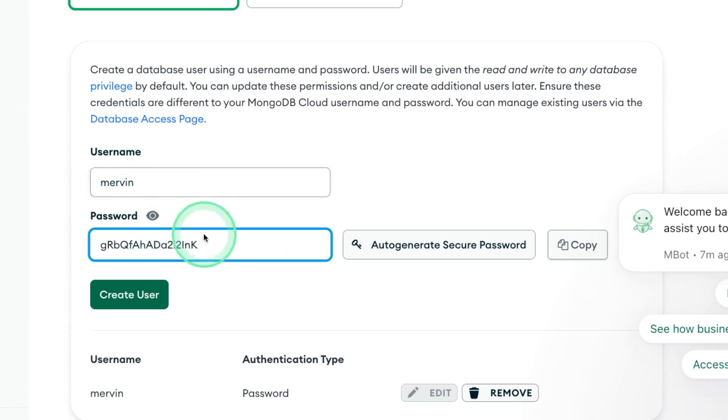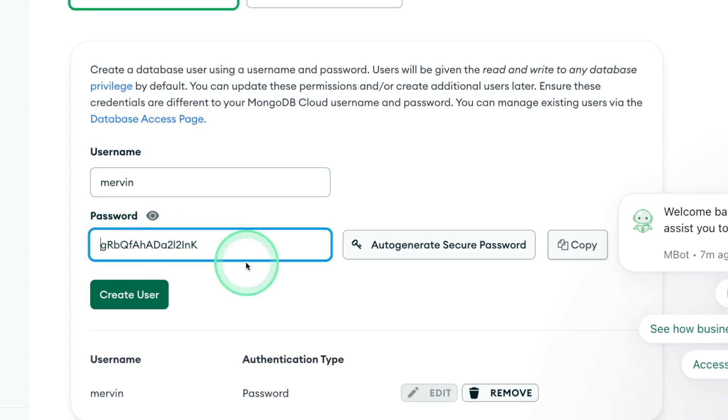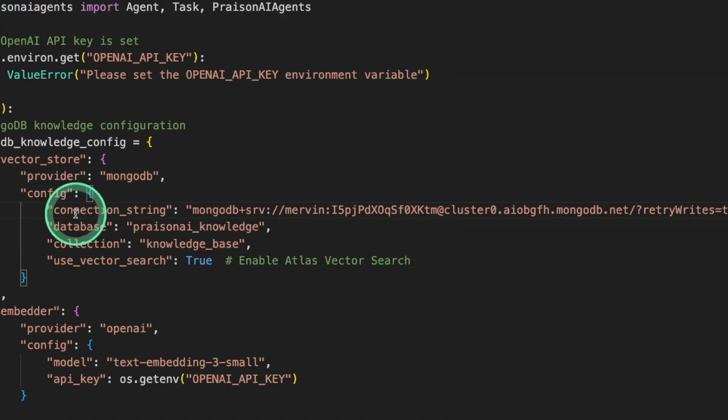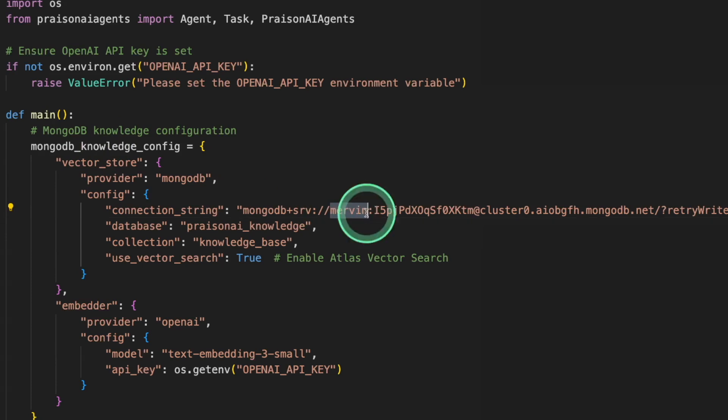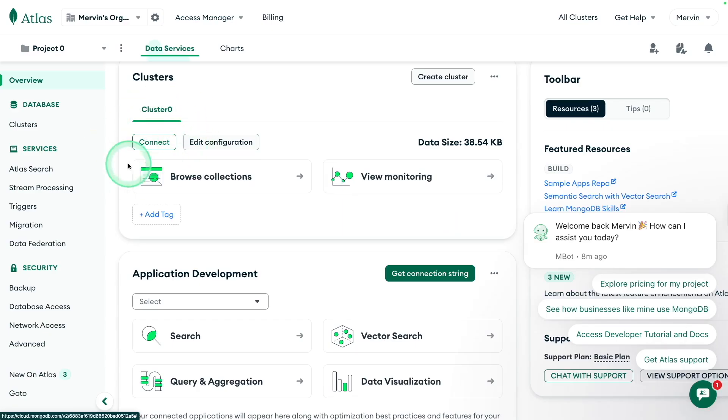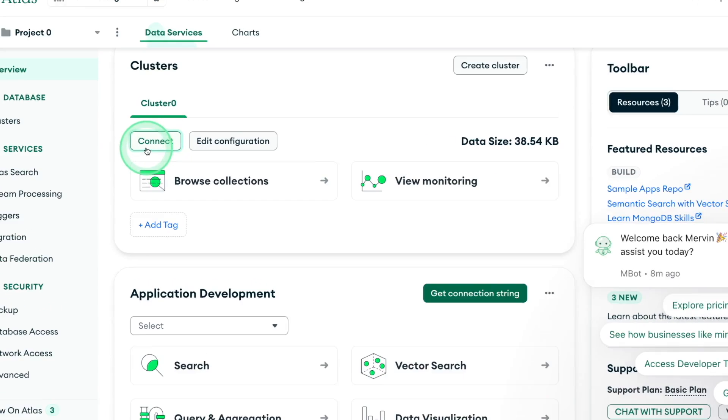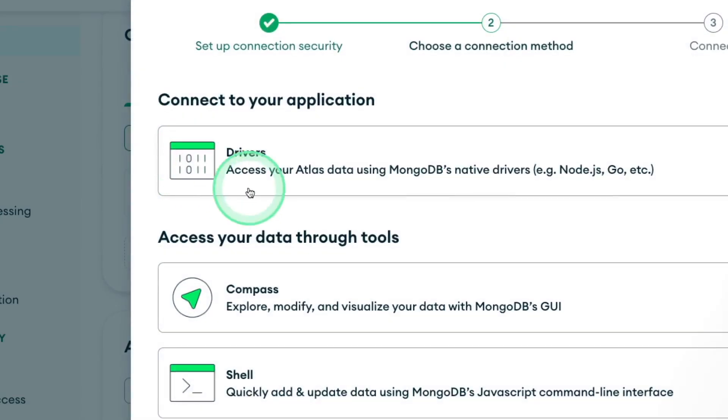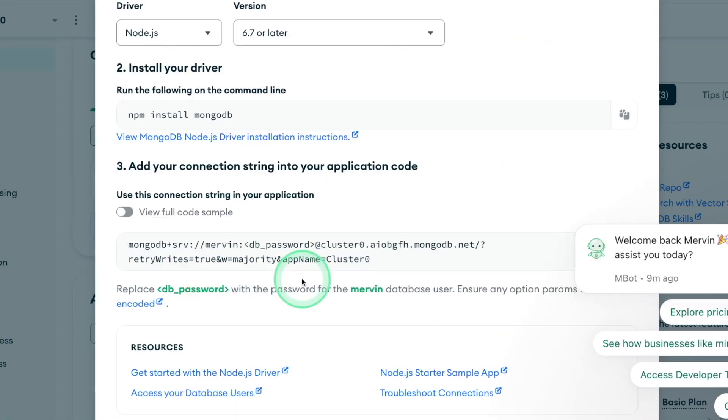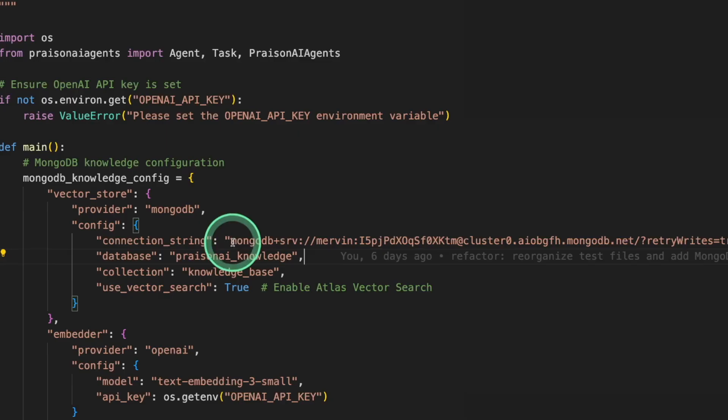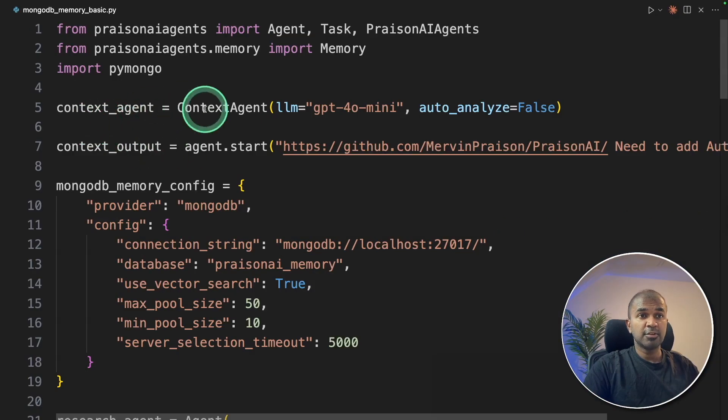Then add your username and the password. And this is how you get the connection string. Username Mervyn and get the password. And in the connection string, to store your knowledge, I'm adding the username here and the password here. And the remaining connection string, you can get it from here. When you go there to the dashboard, click connect. And the drivers, there you got the full connection string. So you can just copy this and paste that here with your password.